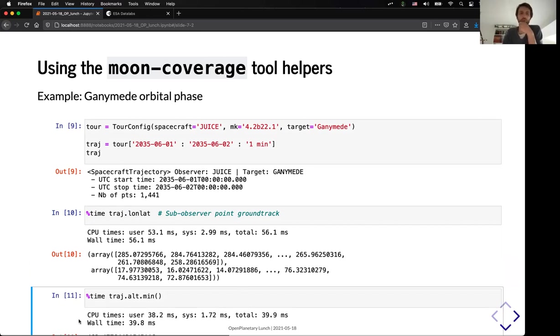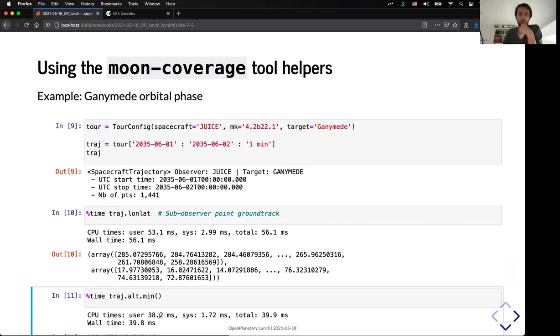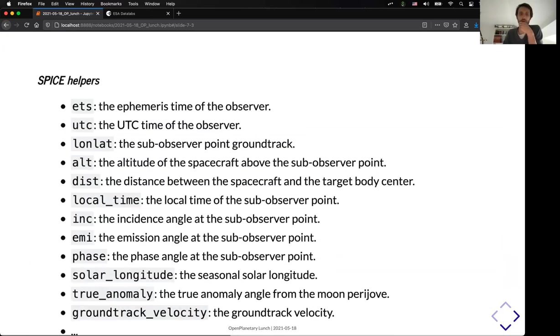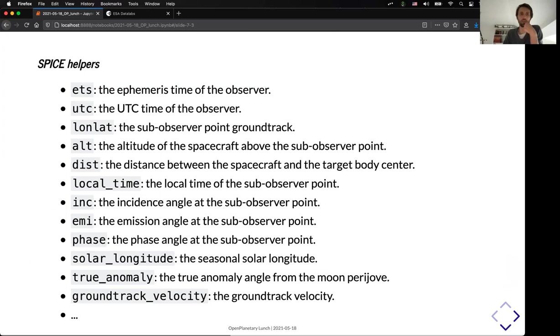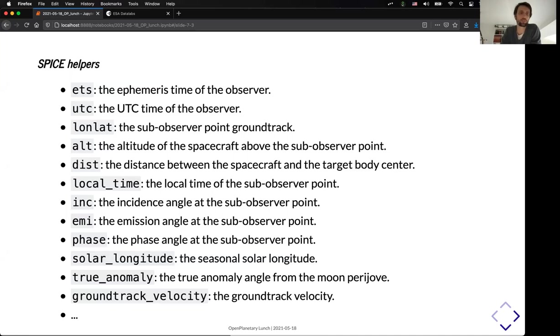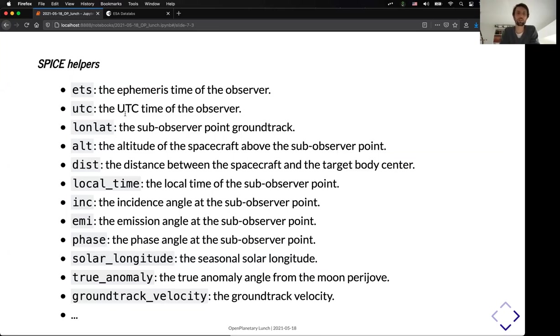But here, for example, I can get the minimum of the altitude for that trajectory with very basic NumPy queries, and it takes just a few milliseconds to run. So, to give you an idea of the different helpers that you can get for any kind of trajectory, here is the list. For example, we used before the ephemeris time. But you can also get the UTC time, the latitude and longitude, as I mentioned, the altitude, the distance, local time, incidence, emission, phase,